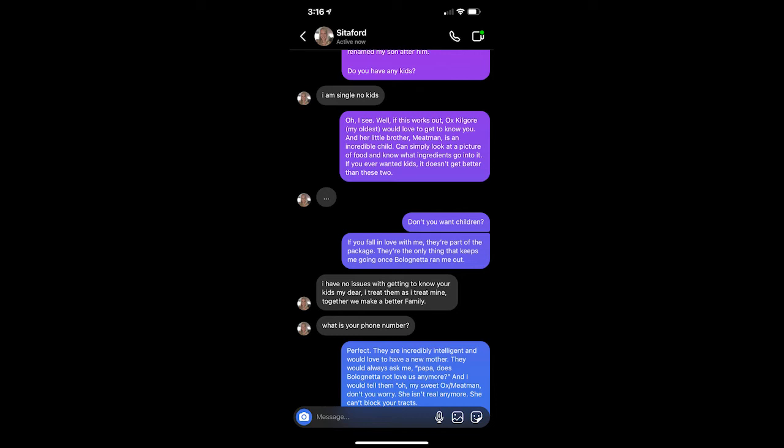Oh, perfect. September is the anniversary of when I ran away from her. I ran. So fast. So scared. I was bleeding and peeing and crying all the way to the sheriff's office. He was so kind and offered me a donut and gauze. He was so important to me, I renamed my son after him. Do you have any kids? I am single. No kids. Oh, I see. Well, if this works out, Ox Kilgore, my oldest, would love to get to know you. And her little brother, Meat Man, is an incredible child. Can simply look at a picture of food and know what ingredients go into it. If you ever wanted kids, it doesn't get better than these two.